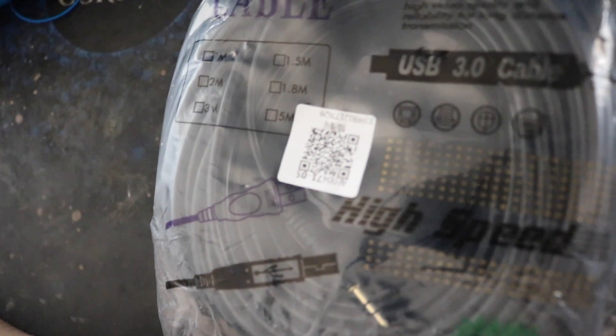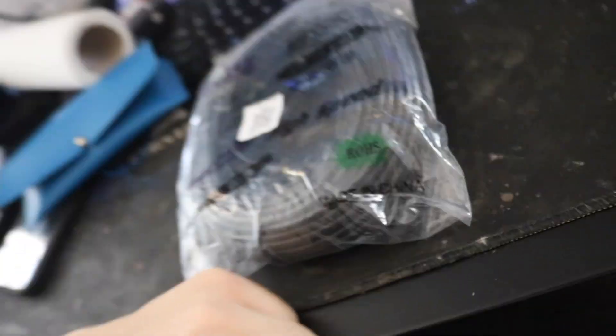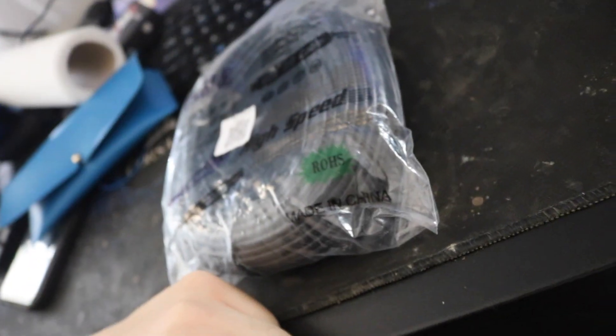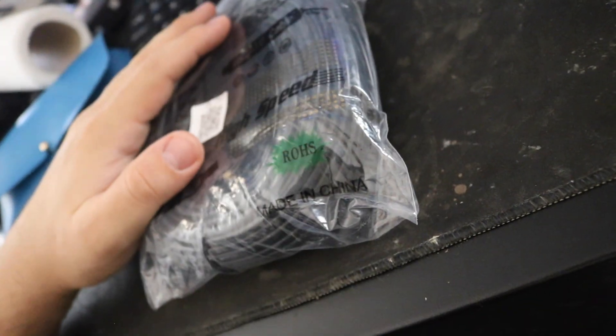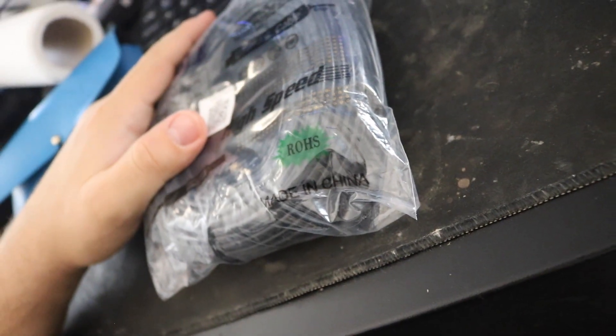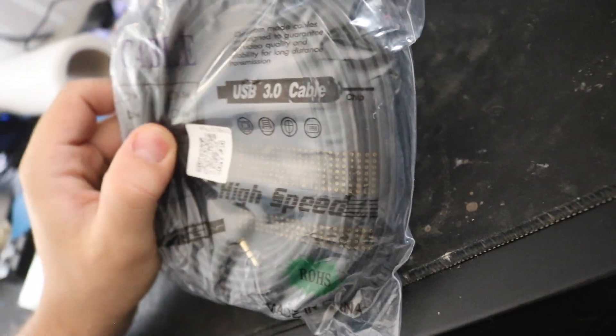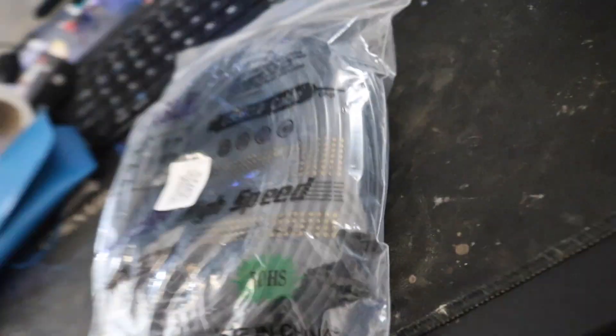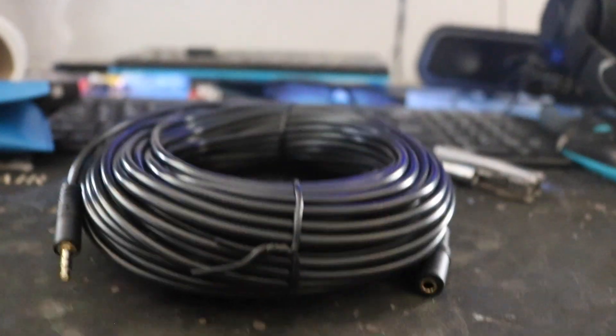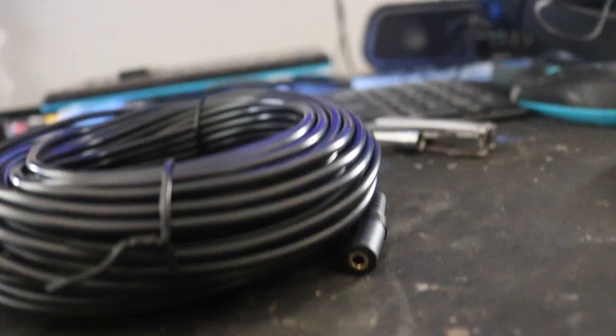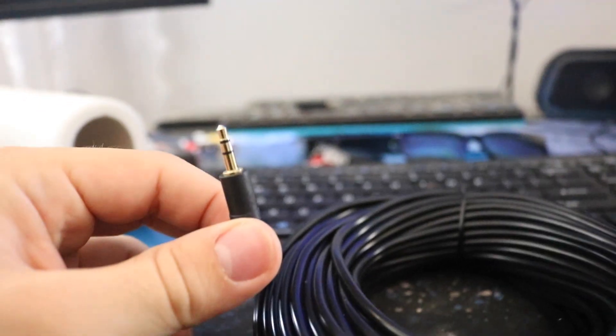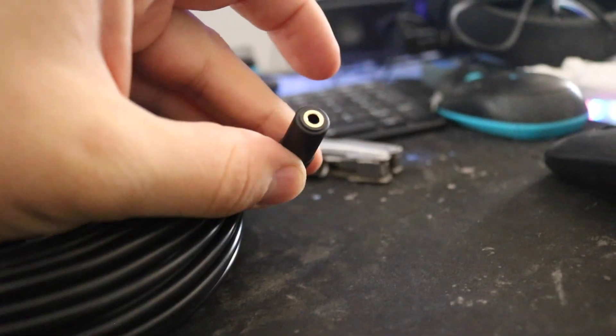I might connect it, I might not, but I just want to see that it works on video. Let me take it out of the bag. As I mentioned, this is a 30-meter cable with the male connector and the female connector.